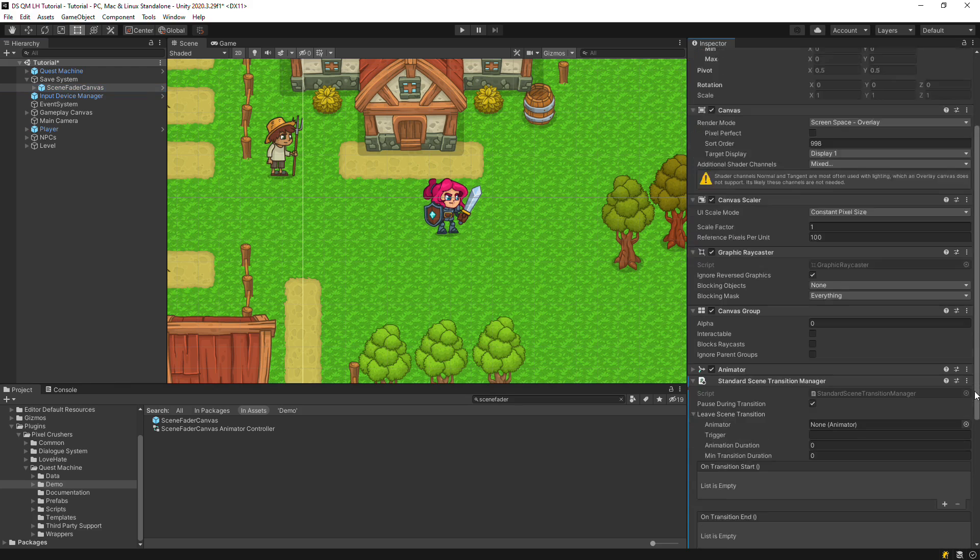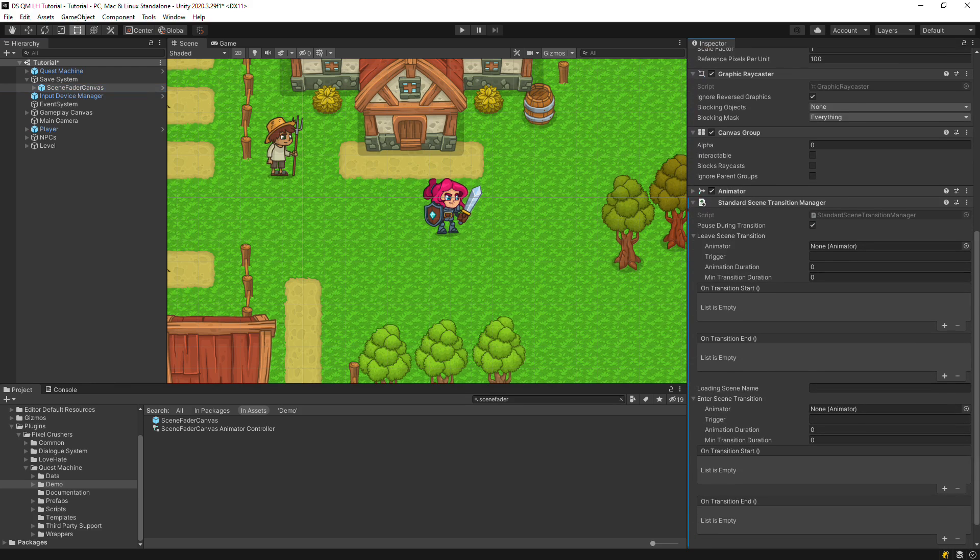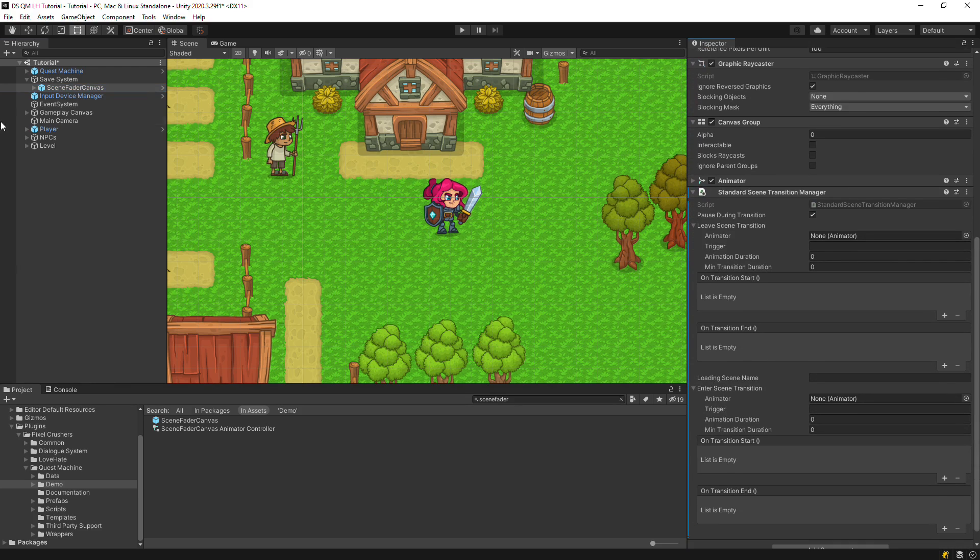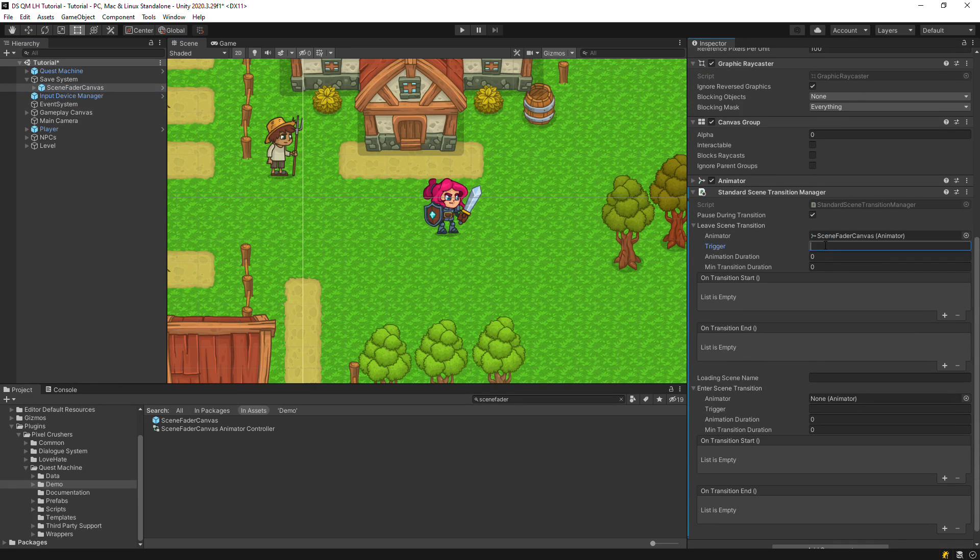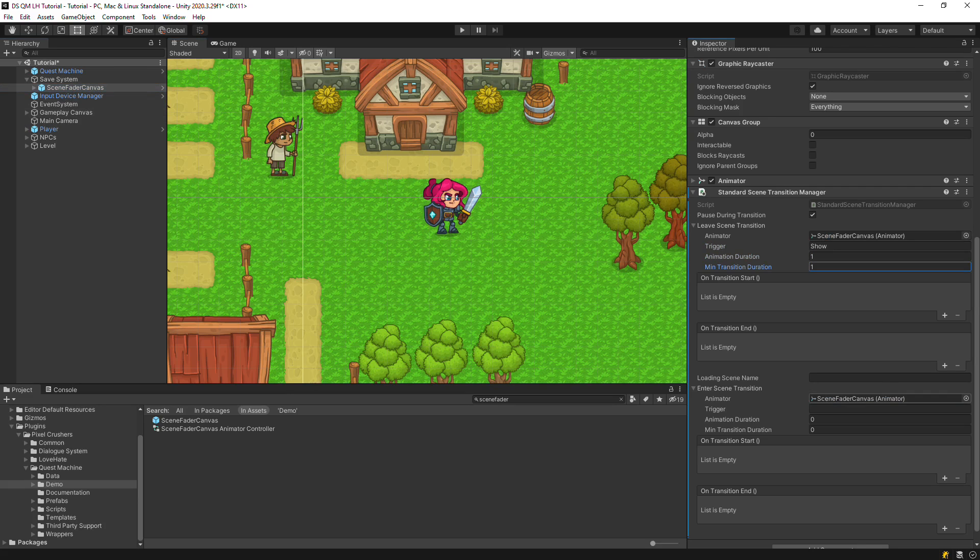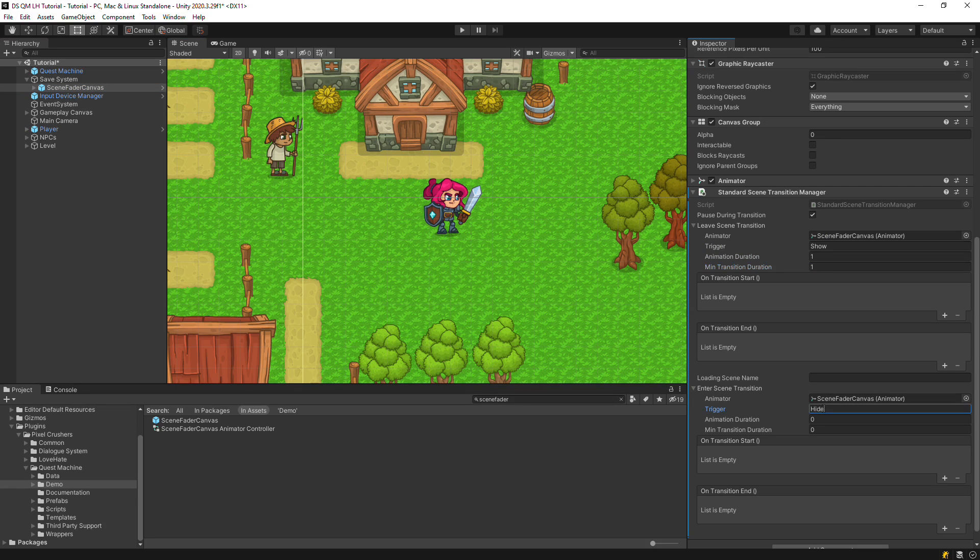Assign the scene fader canvas, and set up leave scene to play the show animation, and enter scene to play the hide animation. This will show and hide a black cover when changing scenes. You can also assign an intermediate loading scene if you want.